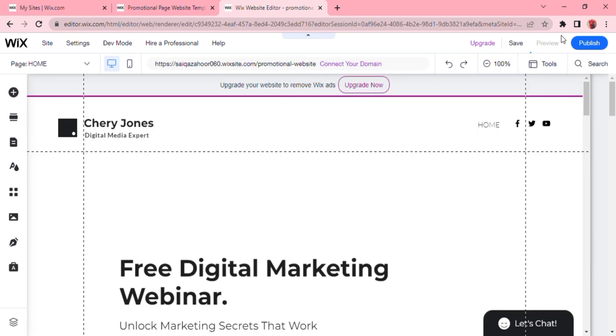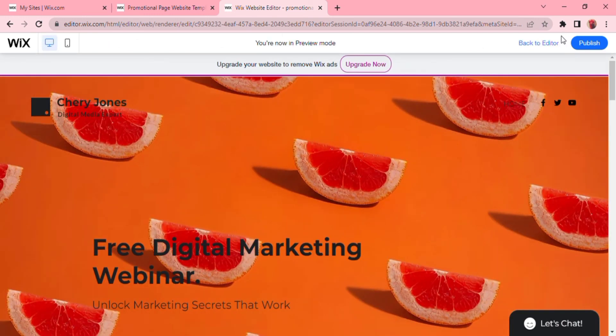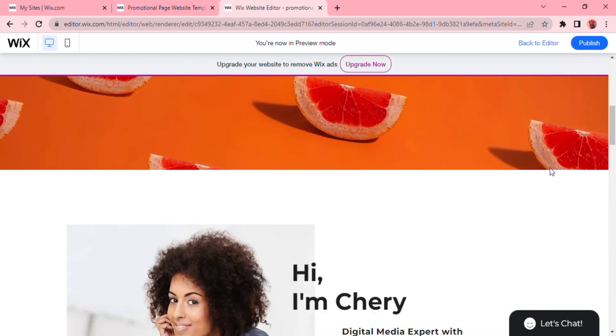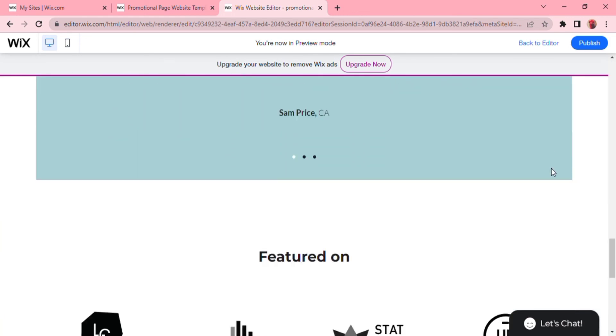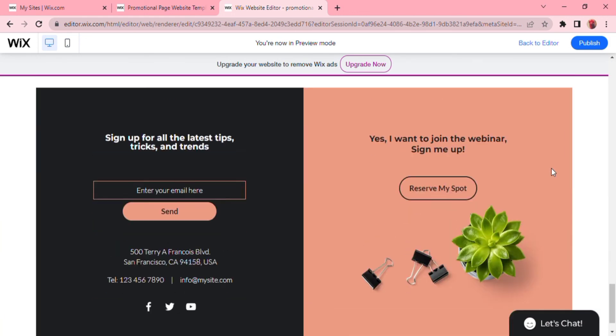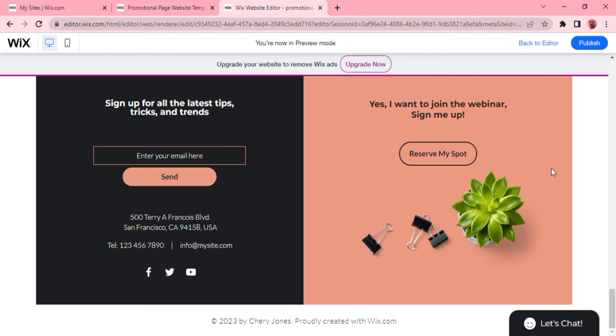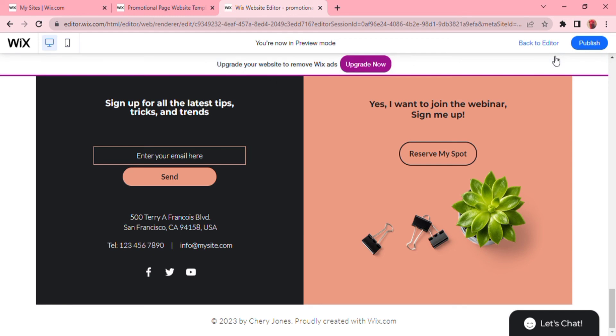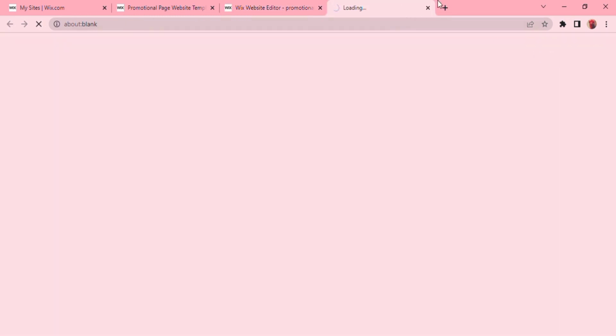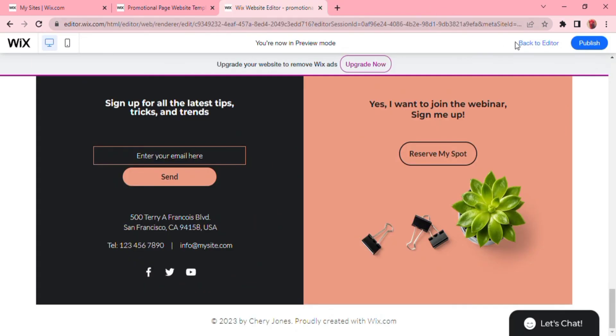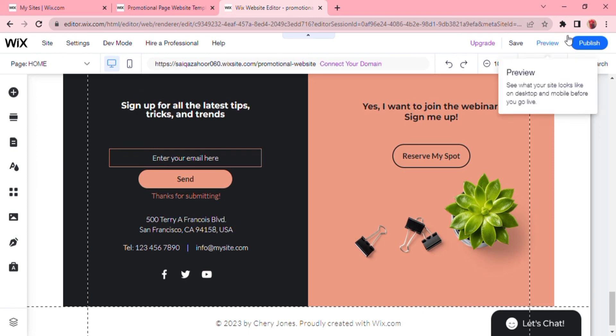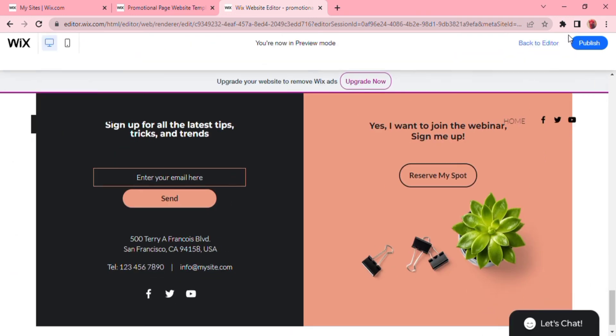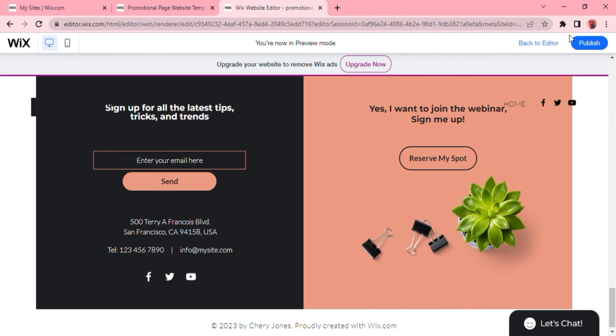This is your link now. This is how your website will look like or how it looks right now. As you can see, your testimonials here and your content in order to convert, click the link below for a free course, then reserve my spot and you are good to go. You have successfully created a landing page for free with Wix. So that's how easy it was to create a landing page with wix.com.